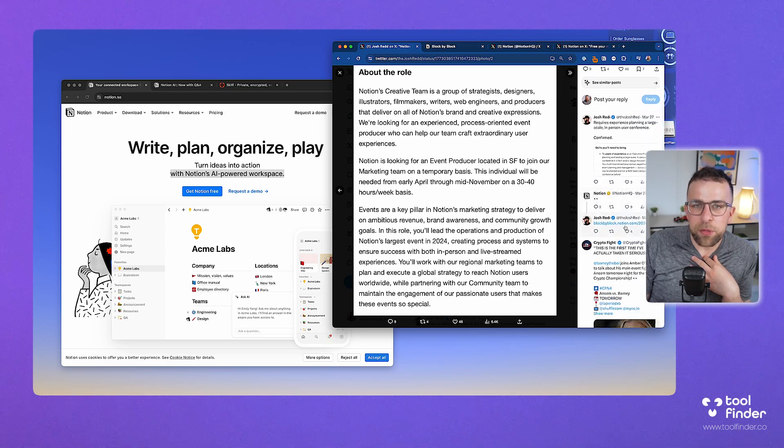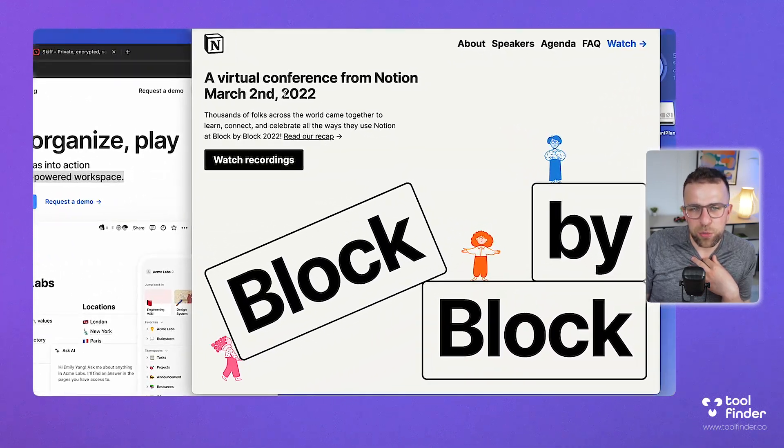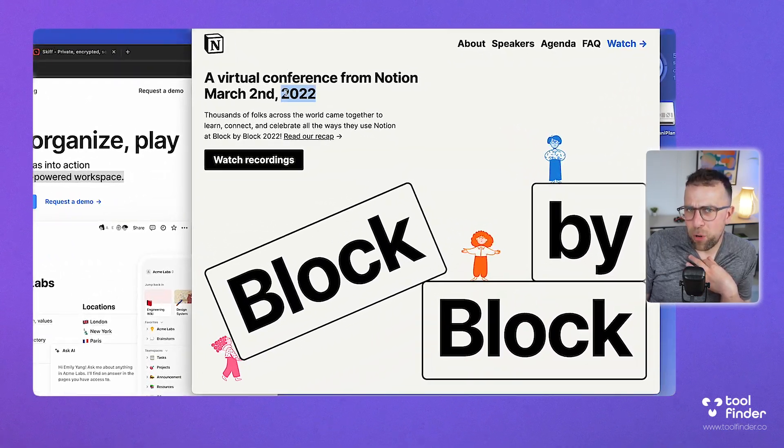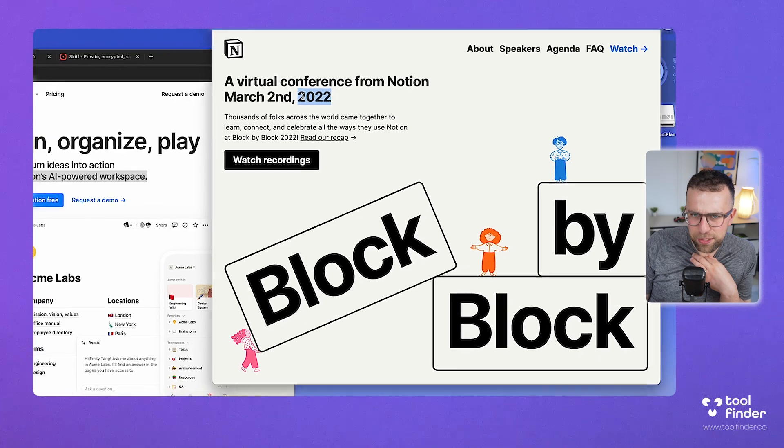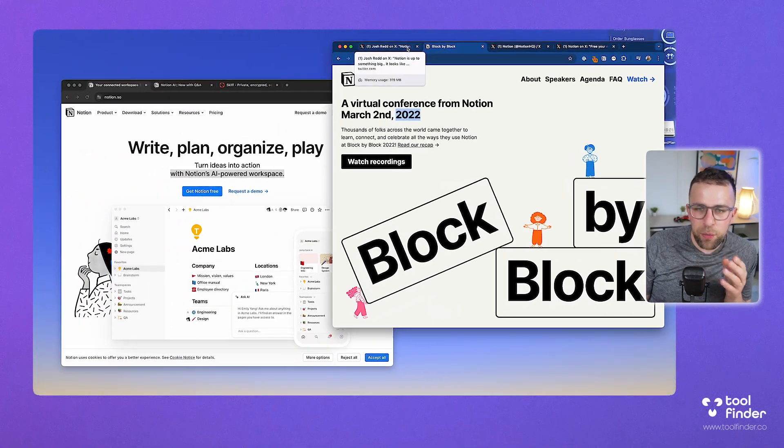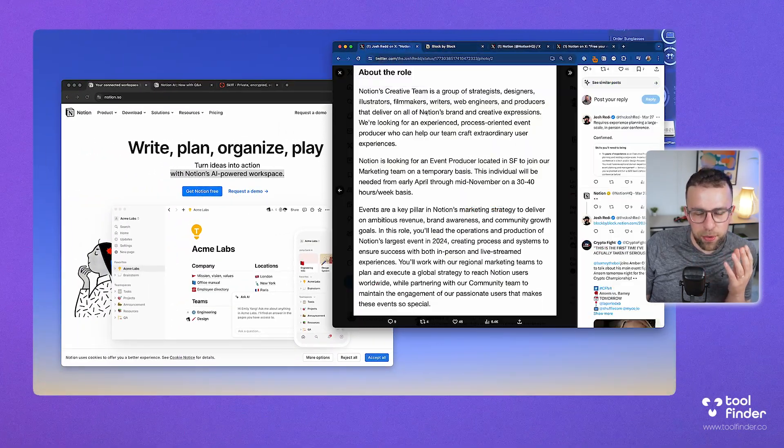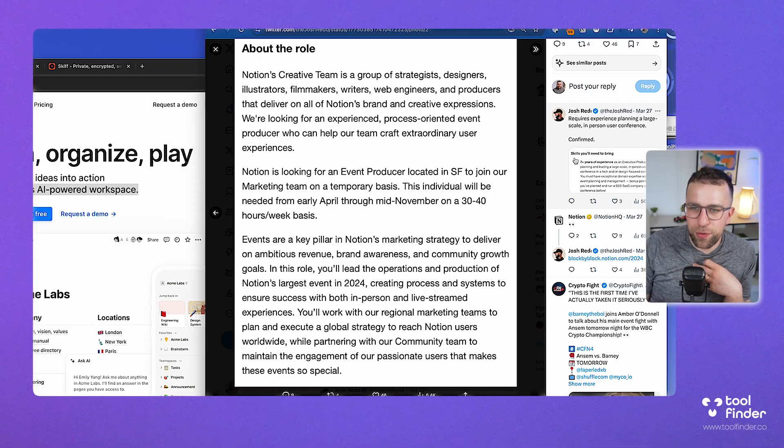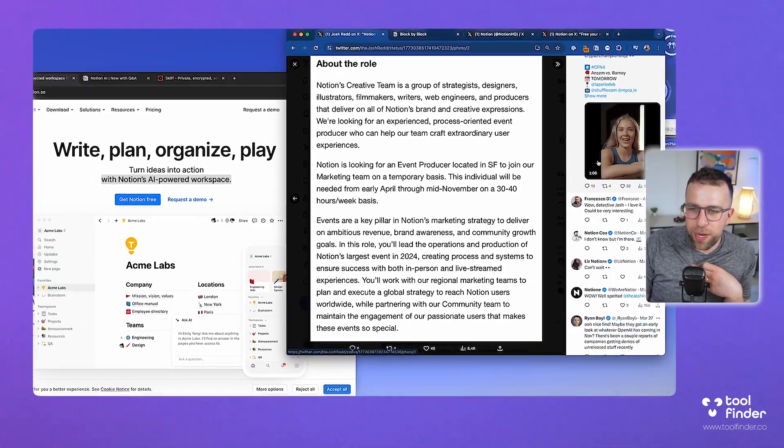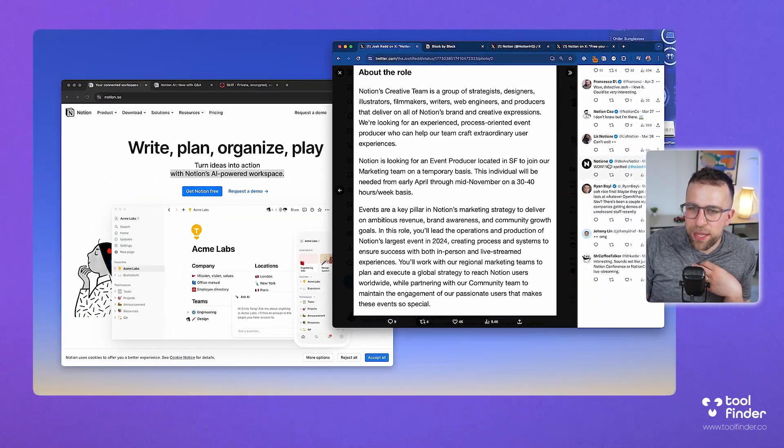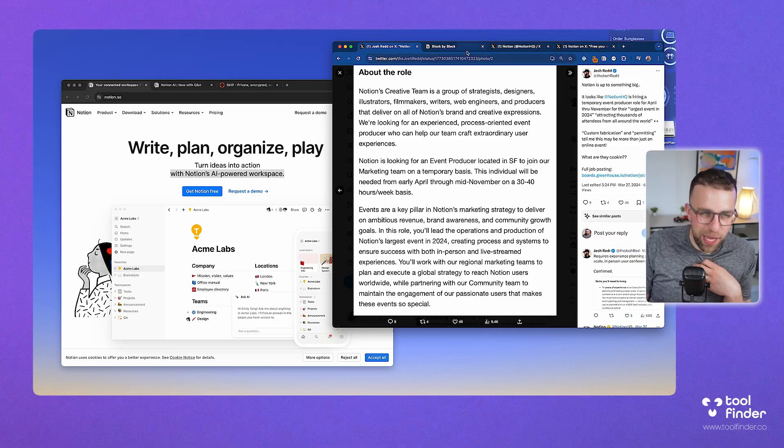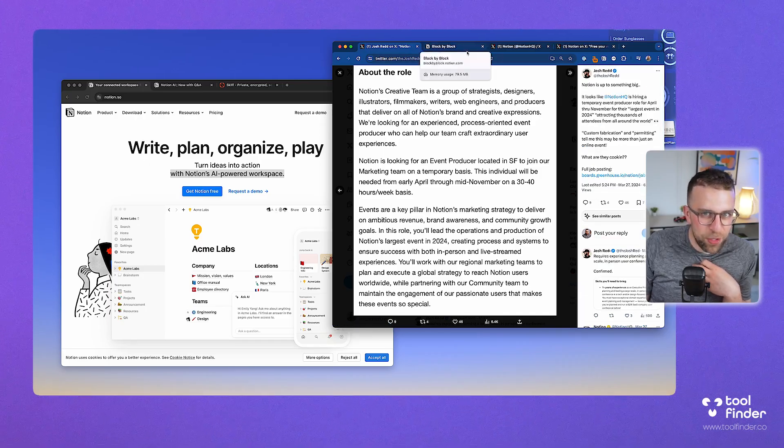It goes back to the Block by Block event, which was 2022. They haven't had a Block by Block event for the last year. I feel like if there's going to be a big update, it's going to be in this period of time. Thank you to Josh for doing that investigatory work and really bringing it together.